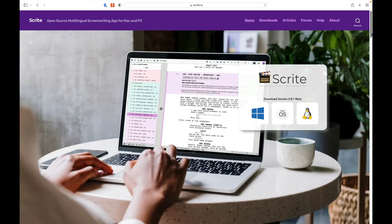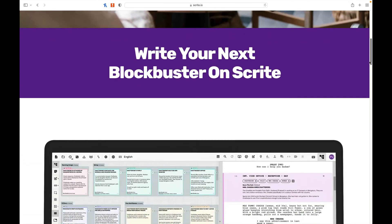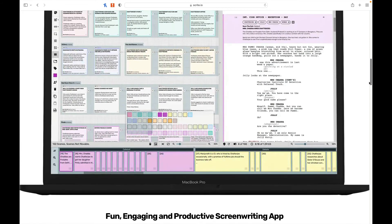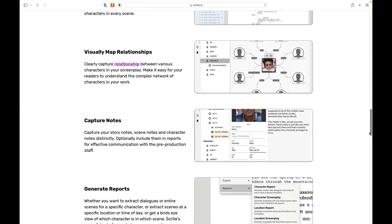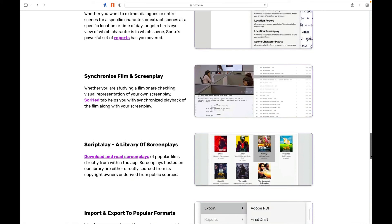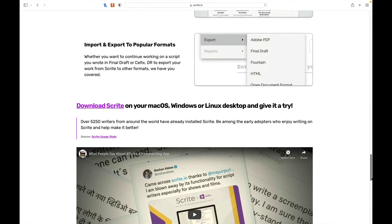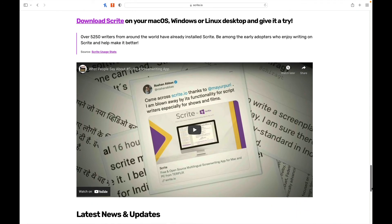If you need all the bells and whistles, give Kit Scenarist a look — I don't think you'll be disappointed. I've also created a quick guide to help with your screenwriting endeavors, available at the top of the page. Finally, there's a sixth free software I just learned about called Script. Key features include availability for Windows and Linux, a focus on structure, industry-standard formatting, visual map relationships, note capture, report generation, synchronized film and screenplay views, a library of screenplays to read, and import/export to popular formats. I hope to give it a full review in the next month or two.